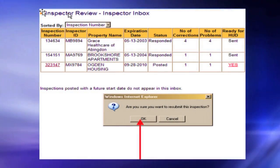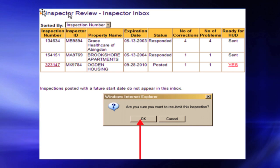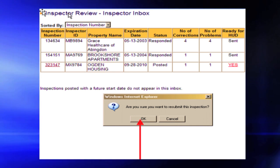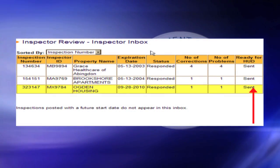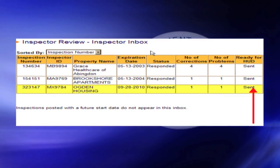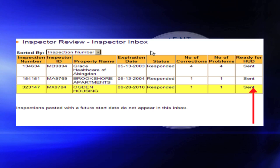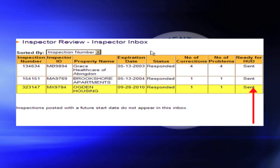Confirming Submit Request: A text box will ask if you are sure you want to submit this information. Select OK. Verify Received: If the respondent information was received by REAC, the status in the last column will change to 'Sent.'